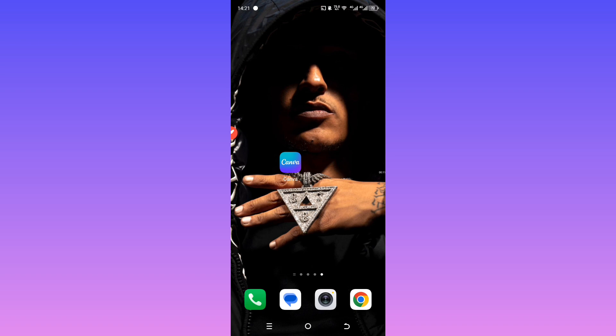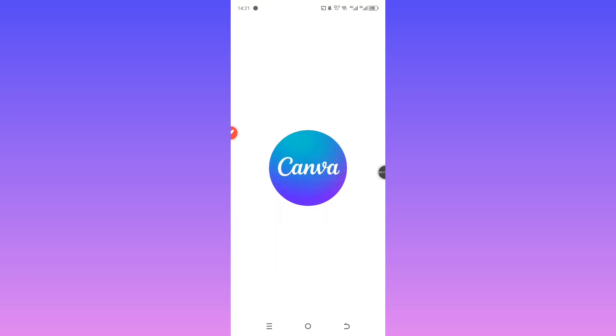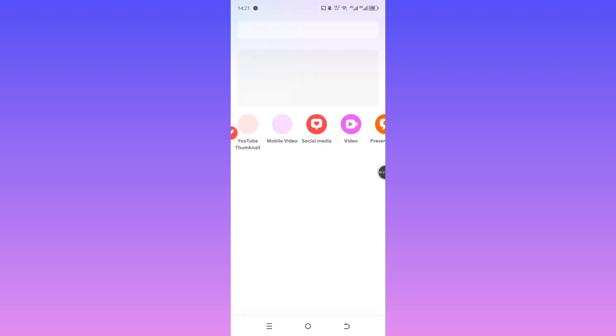First, you're going to need the Canva app. You can download it from the Play Store or App Store. But if you're using a laptop or desktop, just head over to canva.com. It works exactly the same.